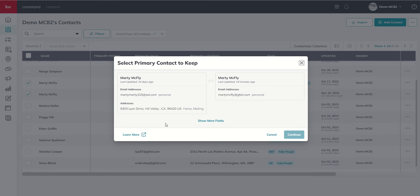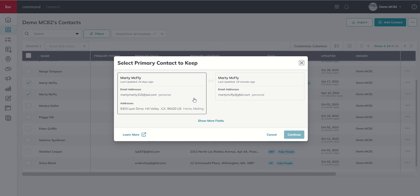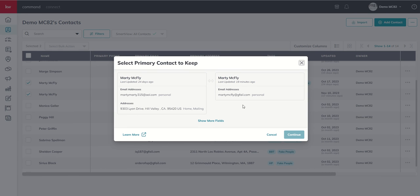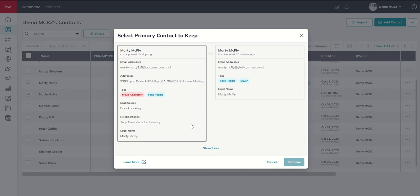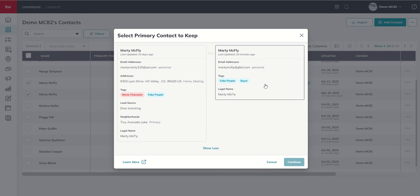And at this point, we get a decision to make. So you can see, in this case, command is not suggesting one or the other. It doesn't necessarily have enough information to suggest one or the other. So we get to select which one we want to keep and which one we want to merge. So you can see that it is going to show email addresses. It would probably show phone numbers. We don't have those. It shows addresses. We can click on show more fields and see the additional fields that are available with each of the contacts.